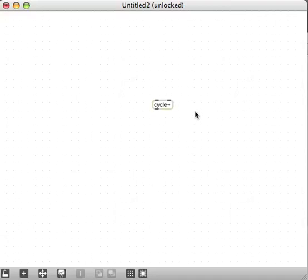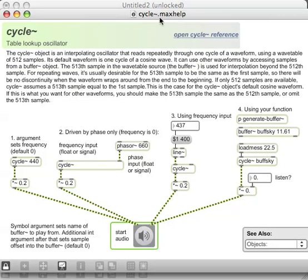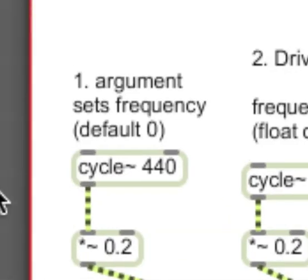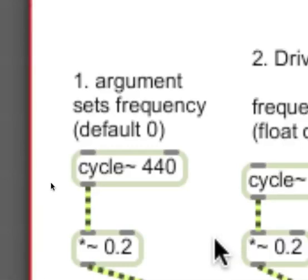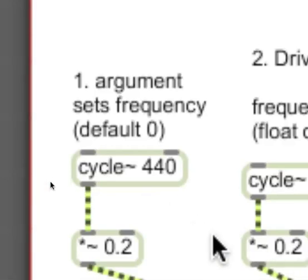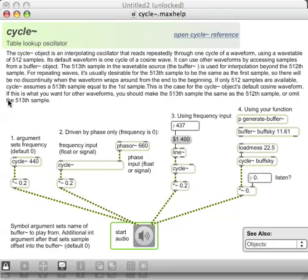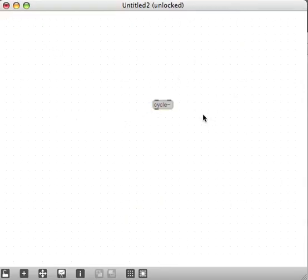The first thing we could do is bring up a help patch on this cycle~. Hold the Option key on a Mac or Alt key on a PC while clicking on the cycle~ to bring up the 'cycle~.maxhelp' file with a bunch of information. The thing I'm interested in is where it says 'argument sets frequency.' An argument is any word or number that comes after the name of an object — in this case 440 — that sets a default state for the object.